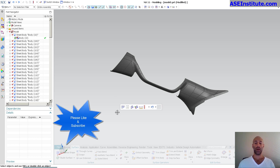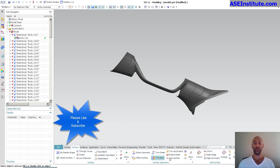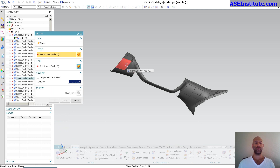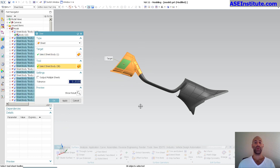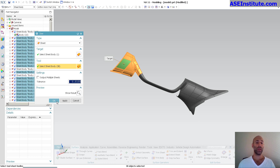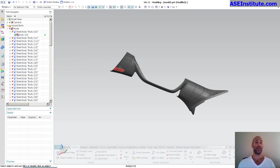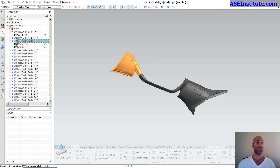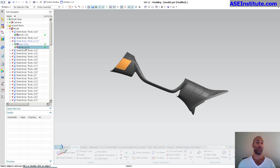Now if I come in here and pick this and that, what ends up happening is this is the initial target. You'll see here is the body for that target.